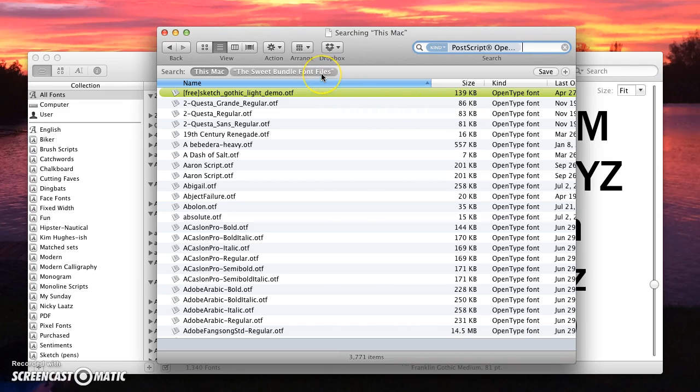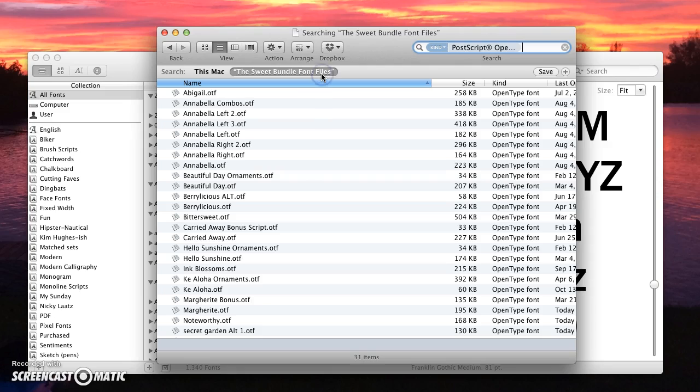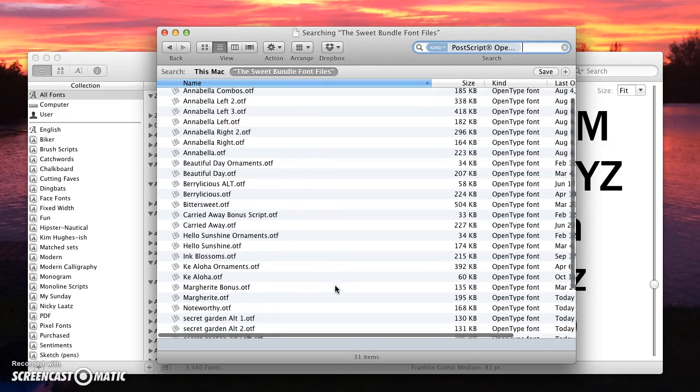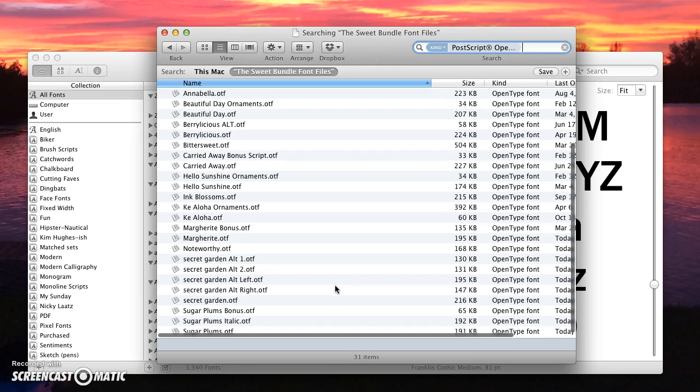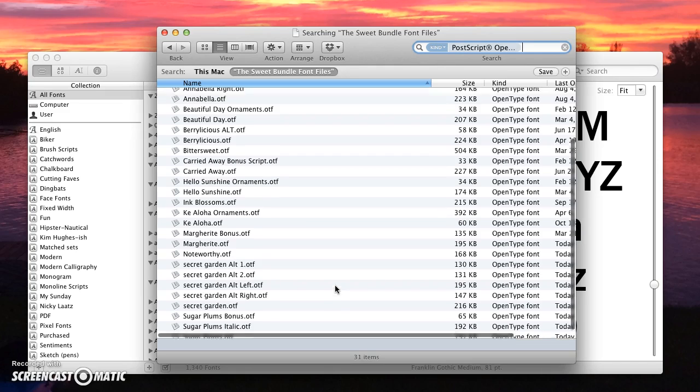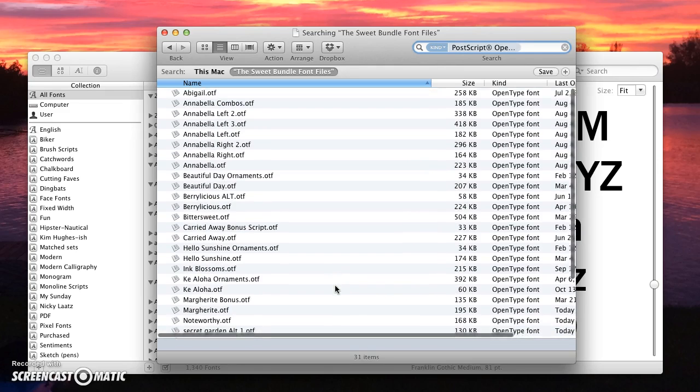Now you're going to see it's starting to pull up all of the OTF fonts. I'm going to click the name of my folder, which in this case is the suite bundle font files, and you're going to see that it has now pulled up all of the OTFs out of all those folders into this one window. There's 31 of them there.